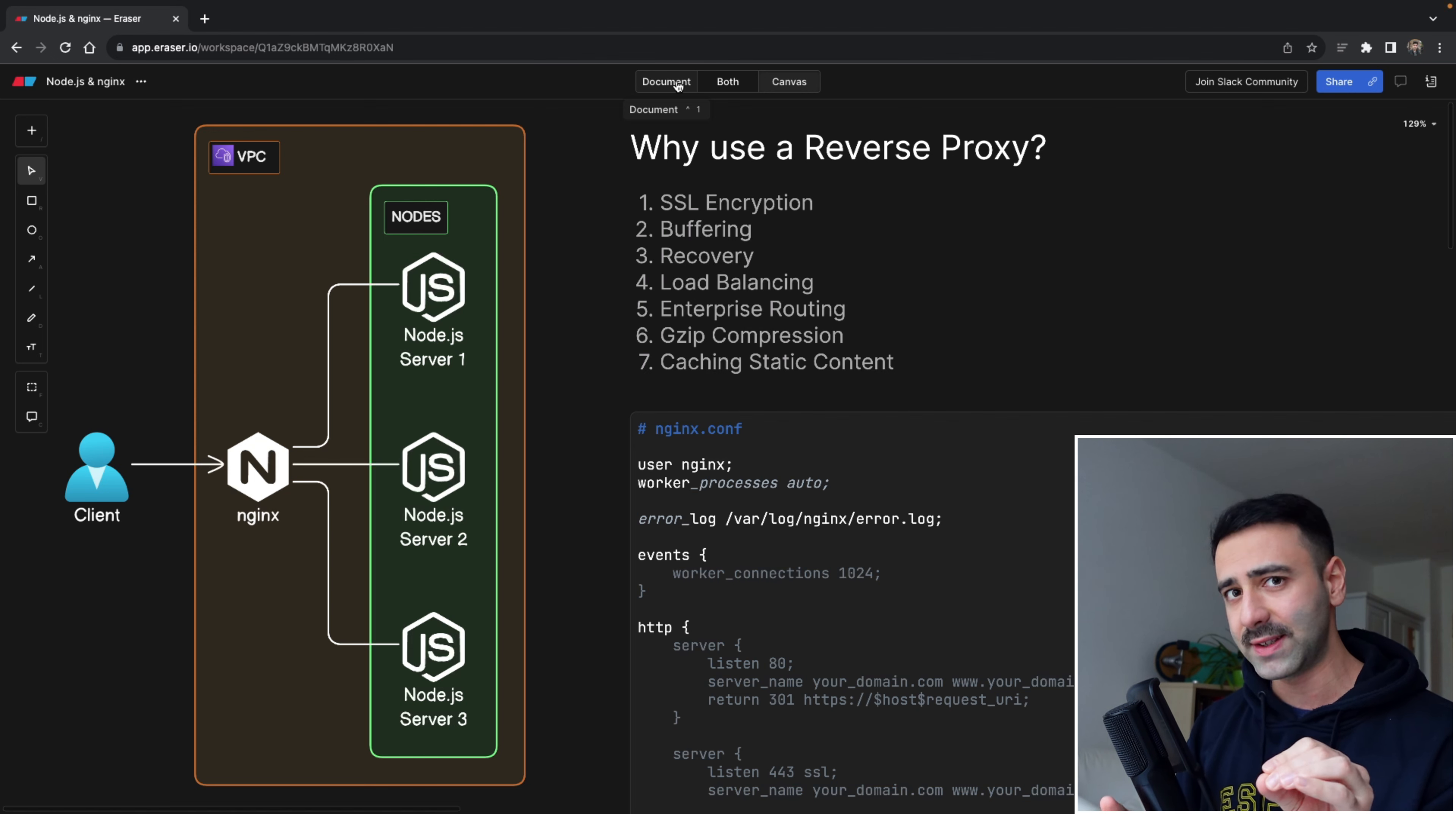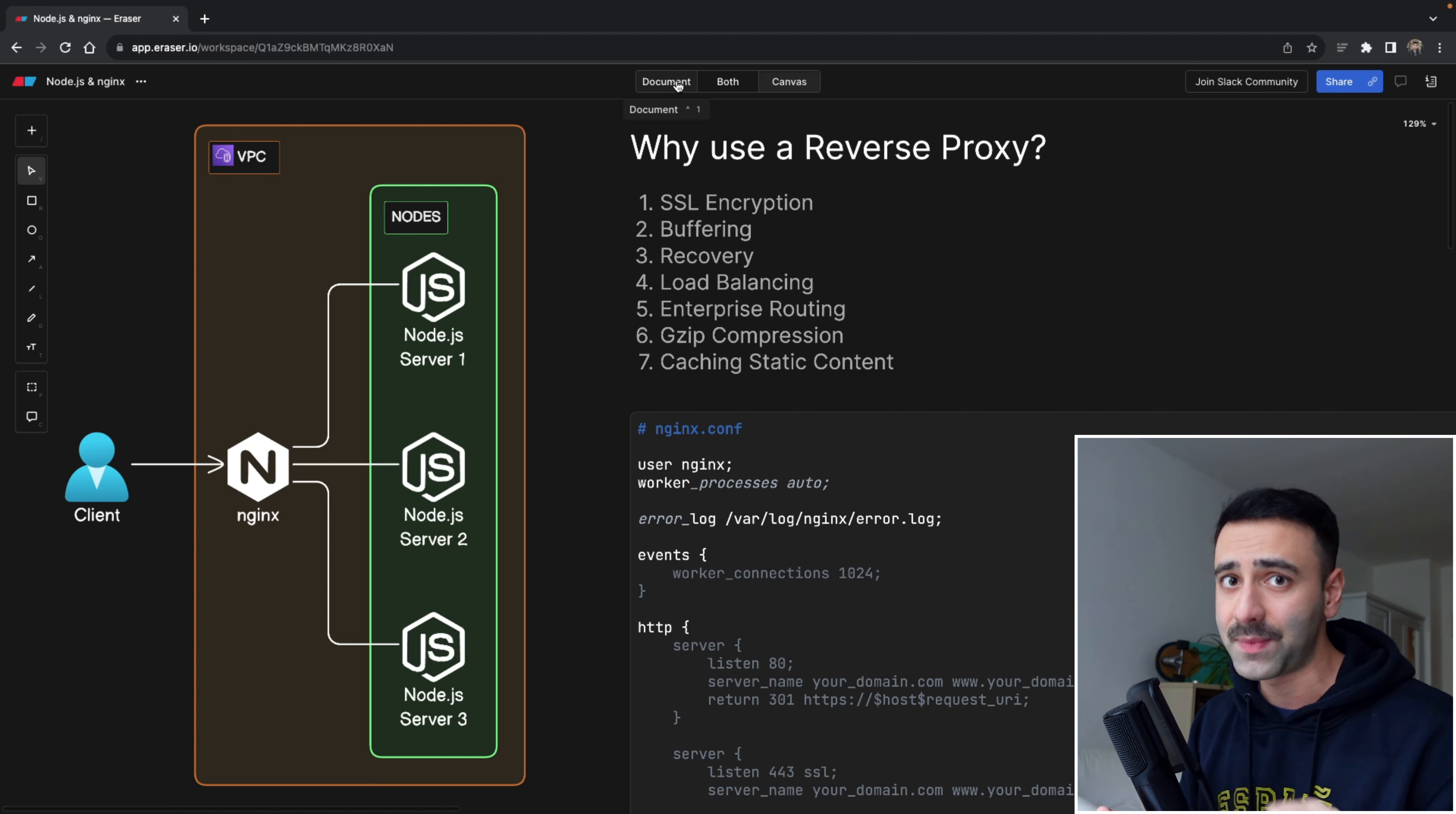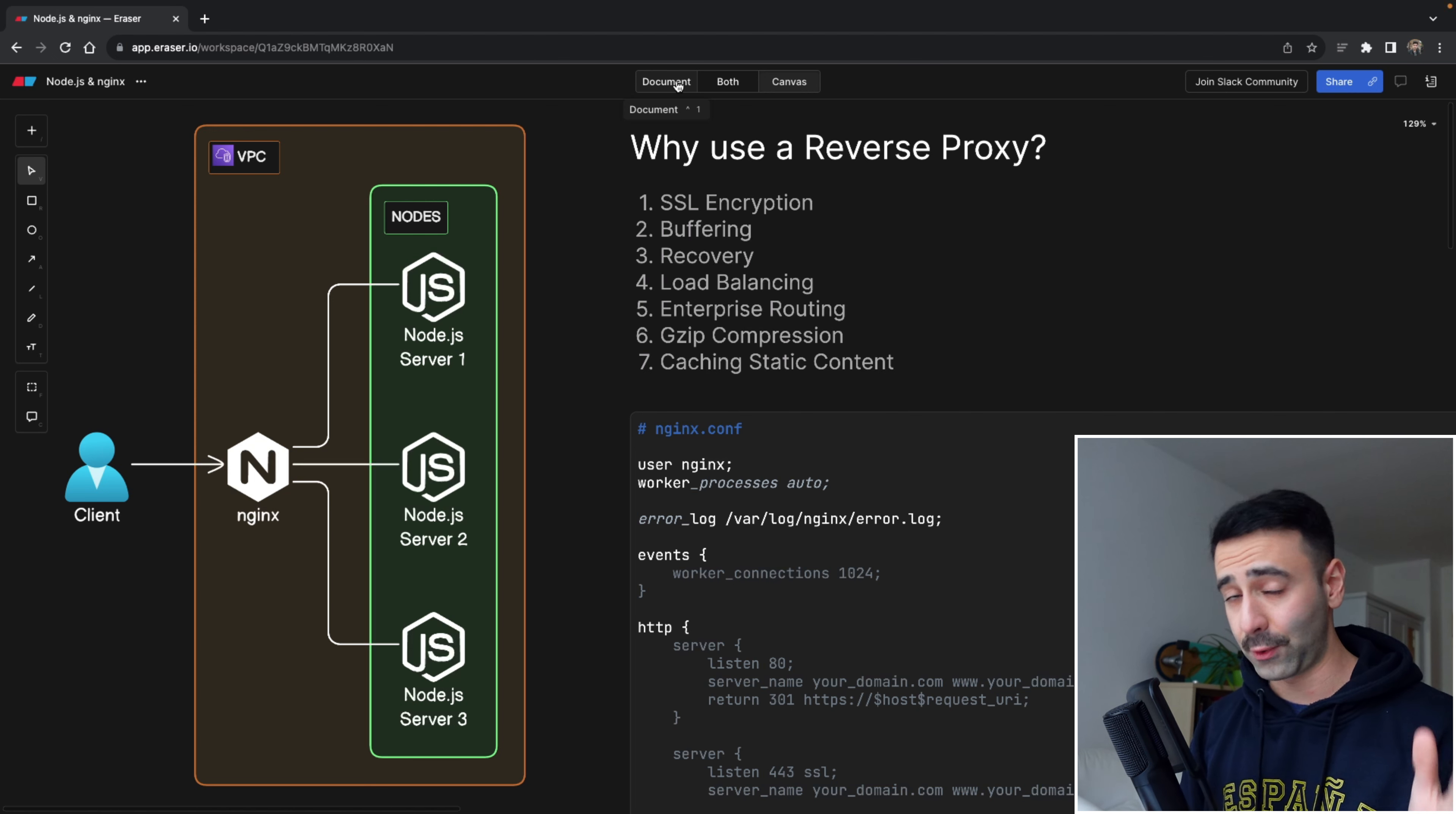Now the question is, why are so many people still using Nginx as a reverse proxy together with Node.js? This is what we're gonna learn in this video. So if you're ready, let's get started.